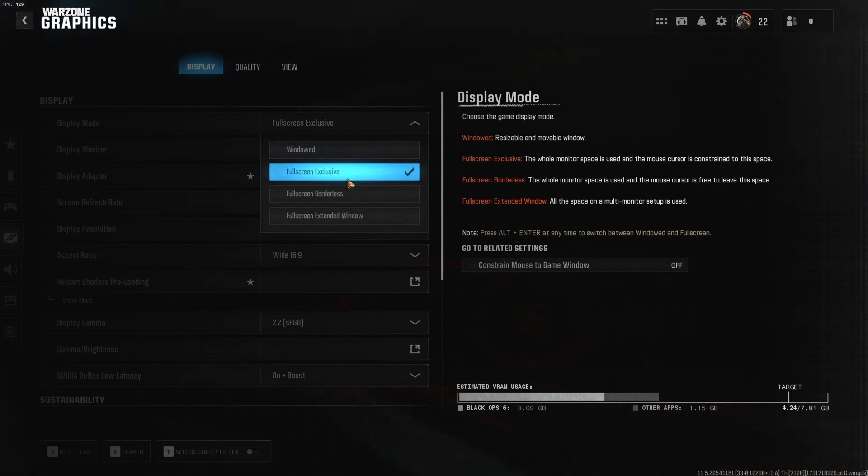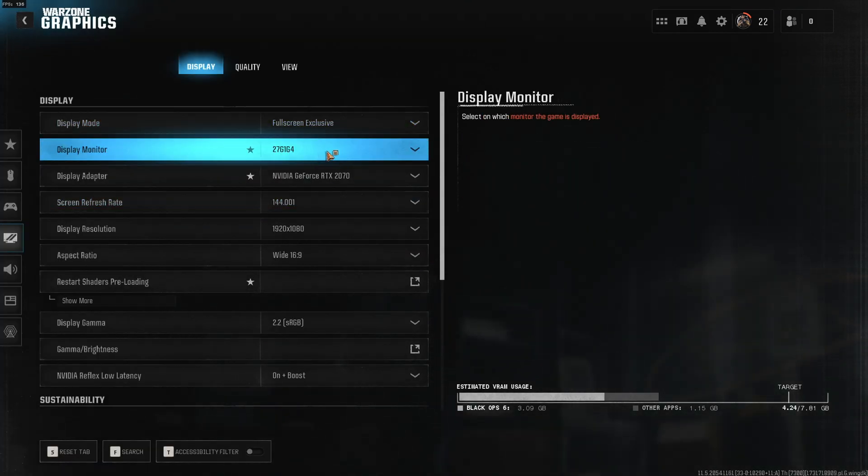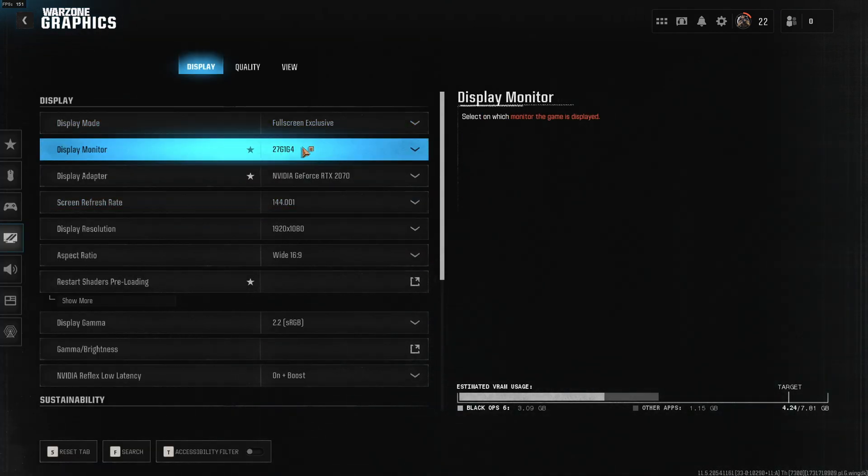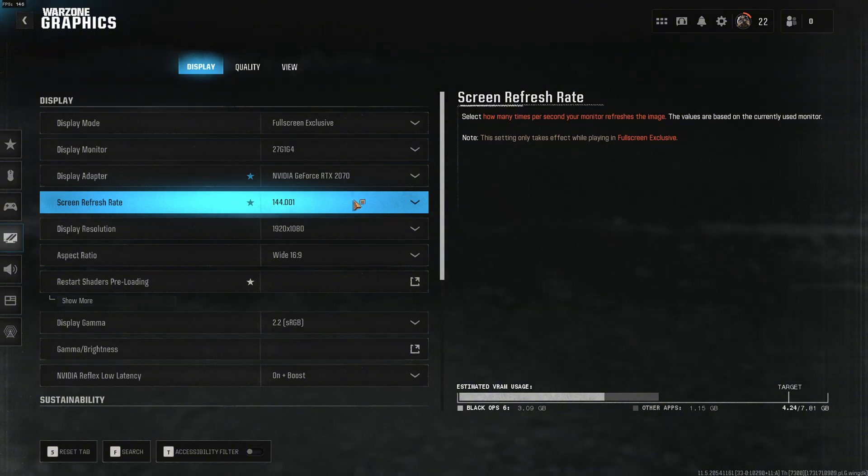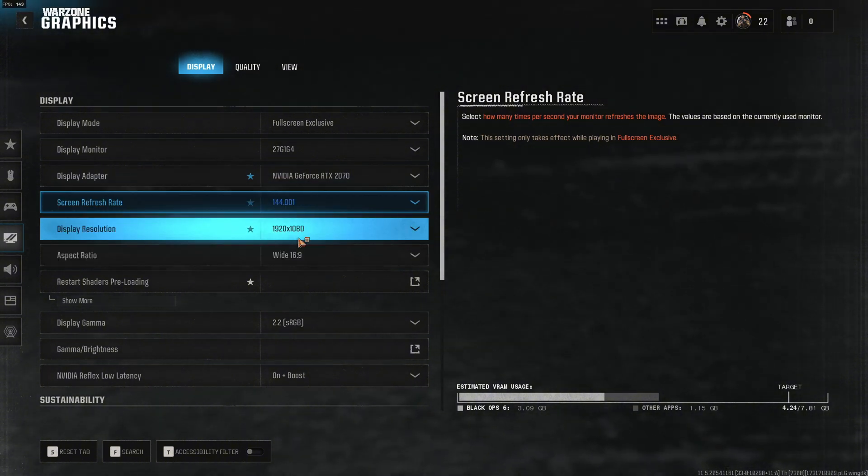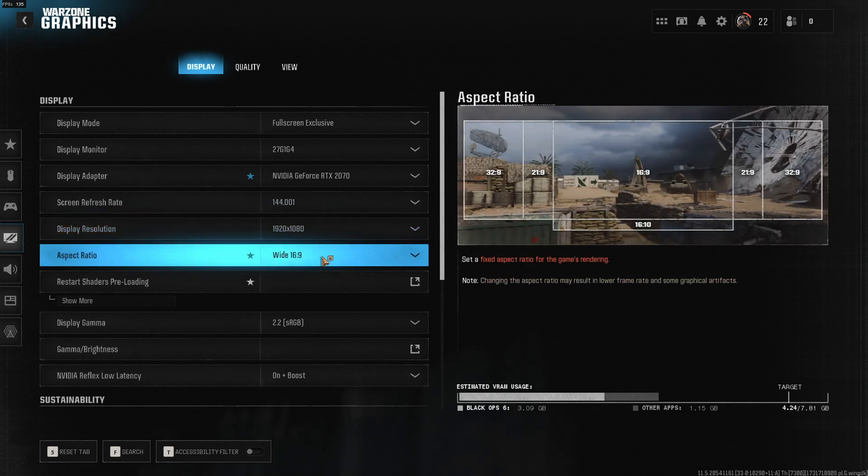I prefer to play on full screen exclusive and I'm playing on a gaming monitor with a refresh rate of 144. Down here is my display resolution and my aspect ratio.